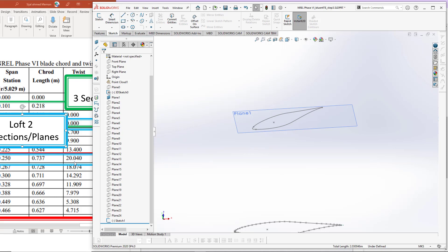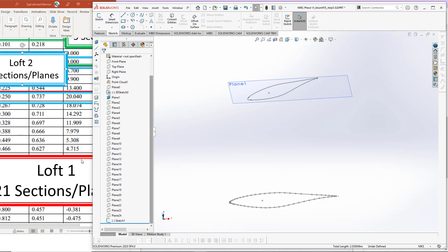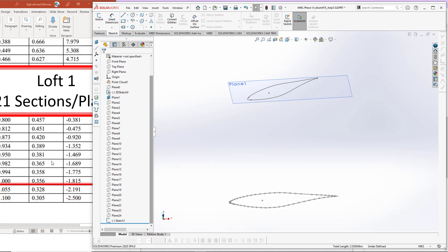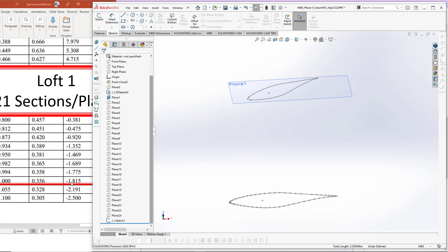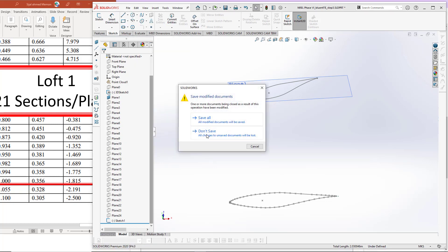We have now provided the required twist angle and chord length for plane number 1. You have to do the same thing on all 21 planes — create 21 sketches, copy the base profile, rotate by the required twist angle, and scale by the chord length. The last section has a twist angle of minus 1.815 and a chord length of 0.356. I'll close this file without saving.